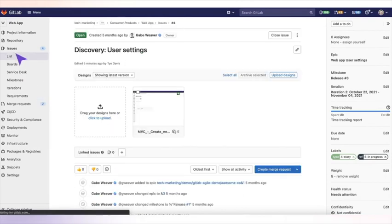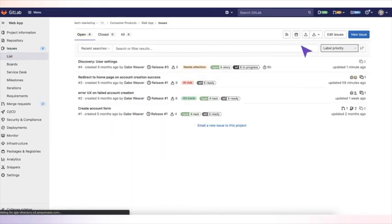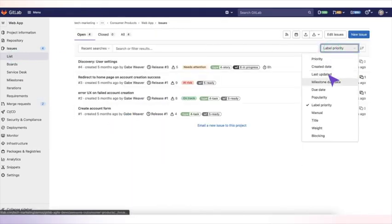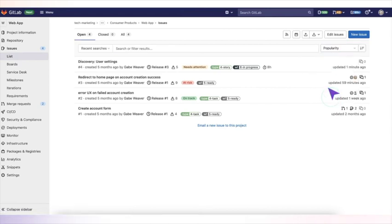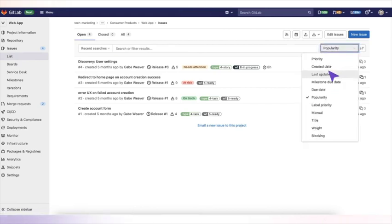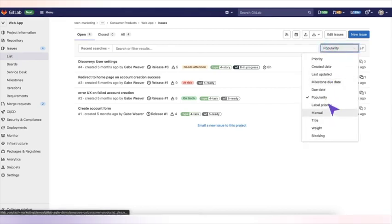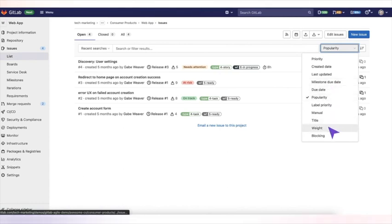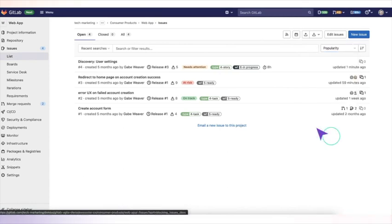From your list view of issues, you can sort your issues by popularity and other factors. You can also sort using manual mode, or you can sort by milestone due date, by weights, or by the number of blocking issues.